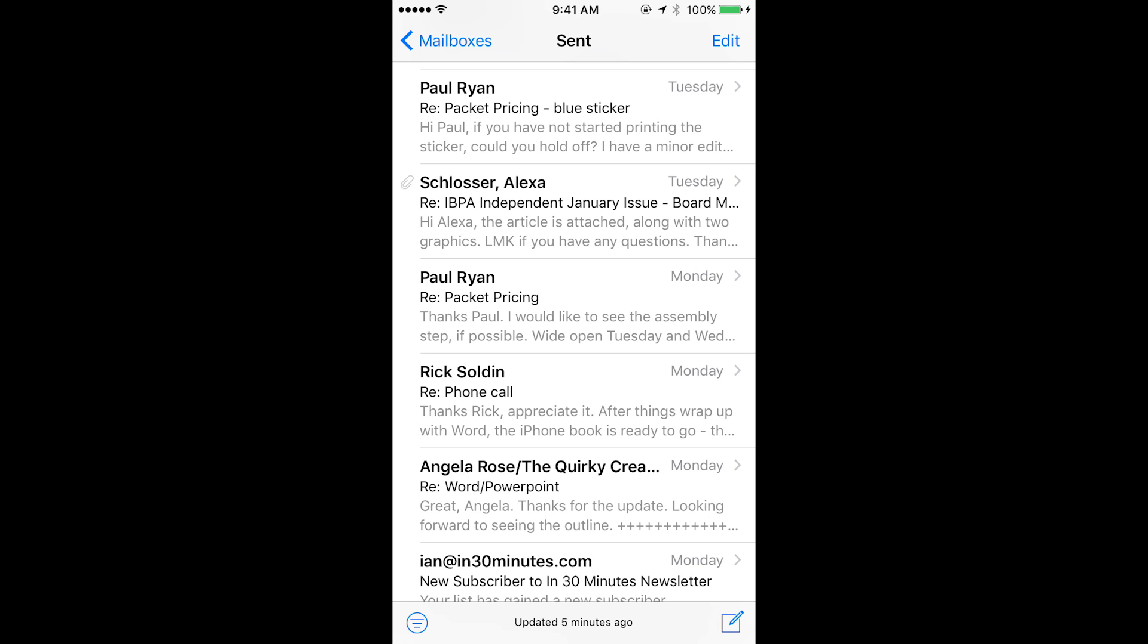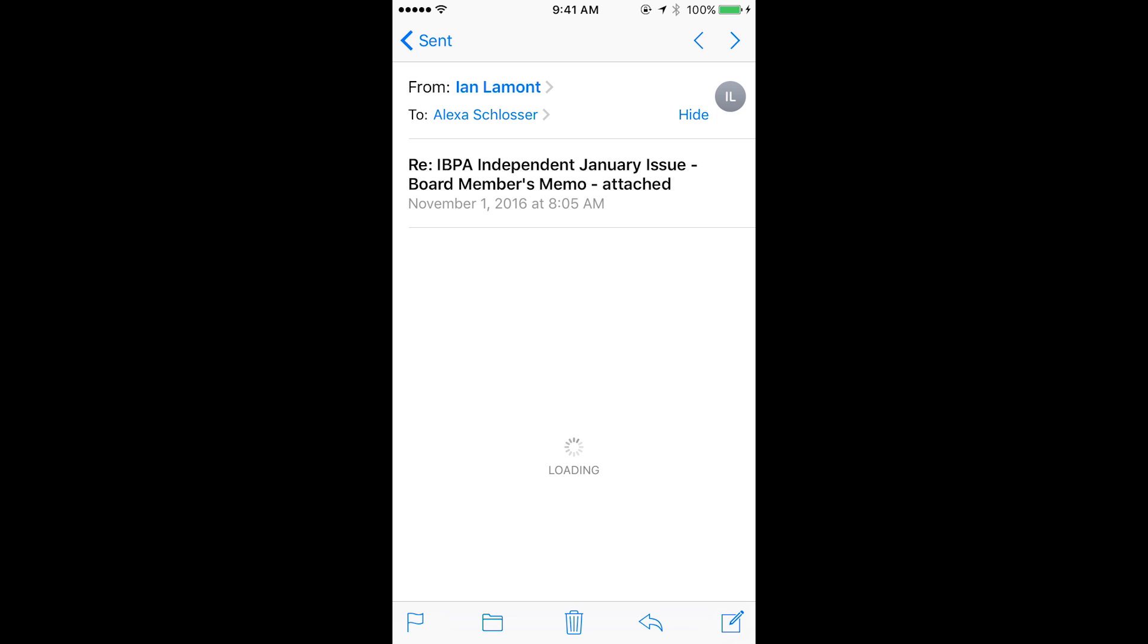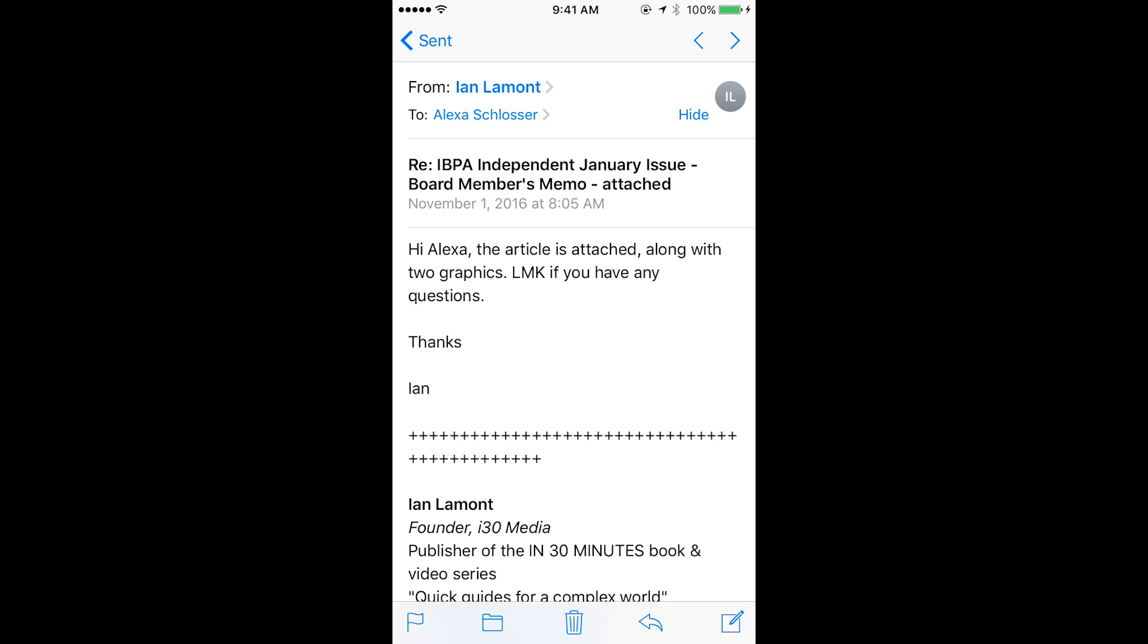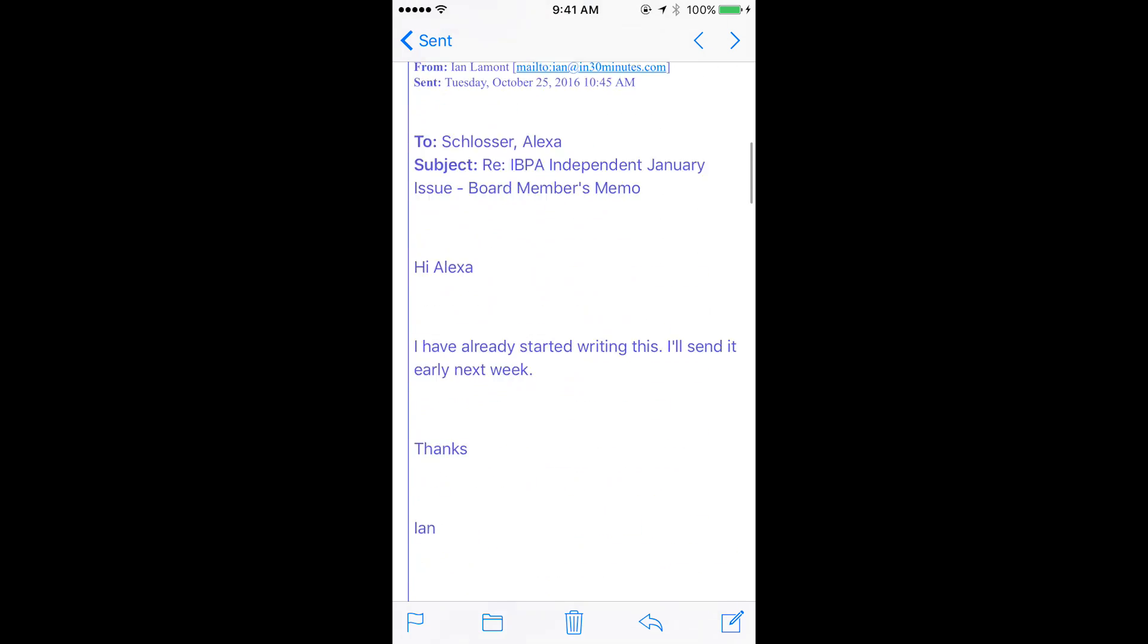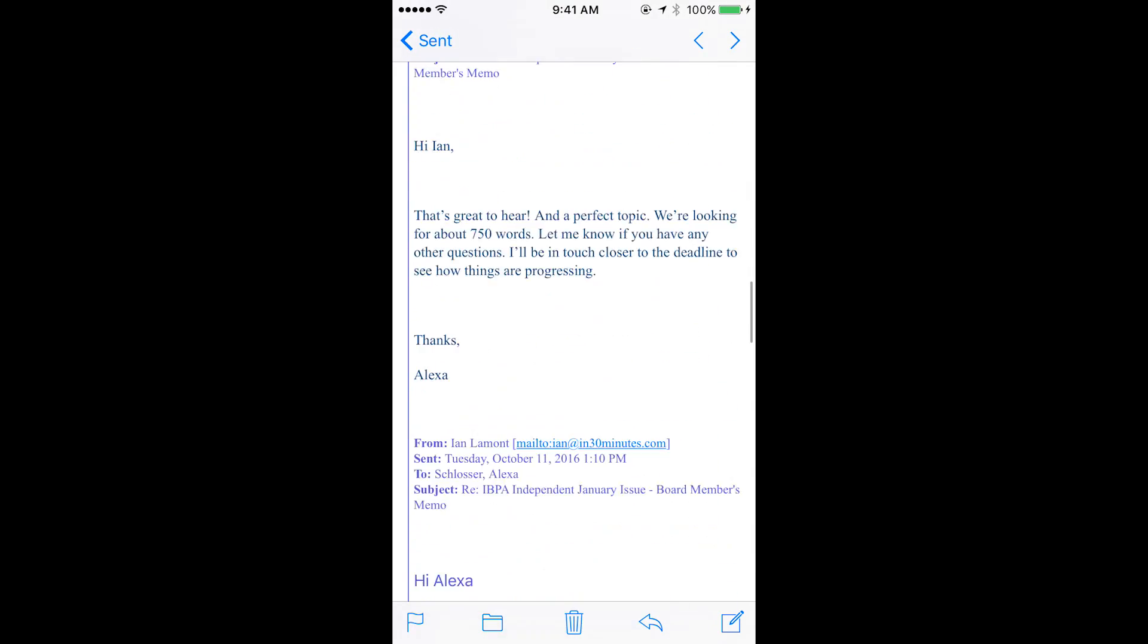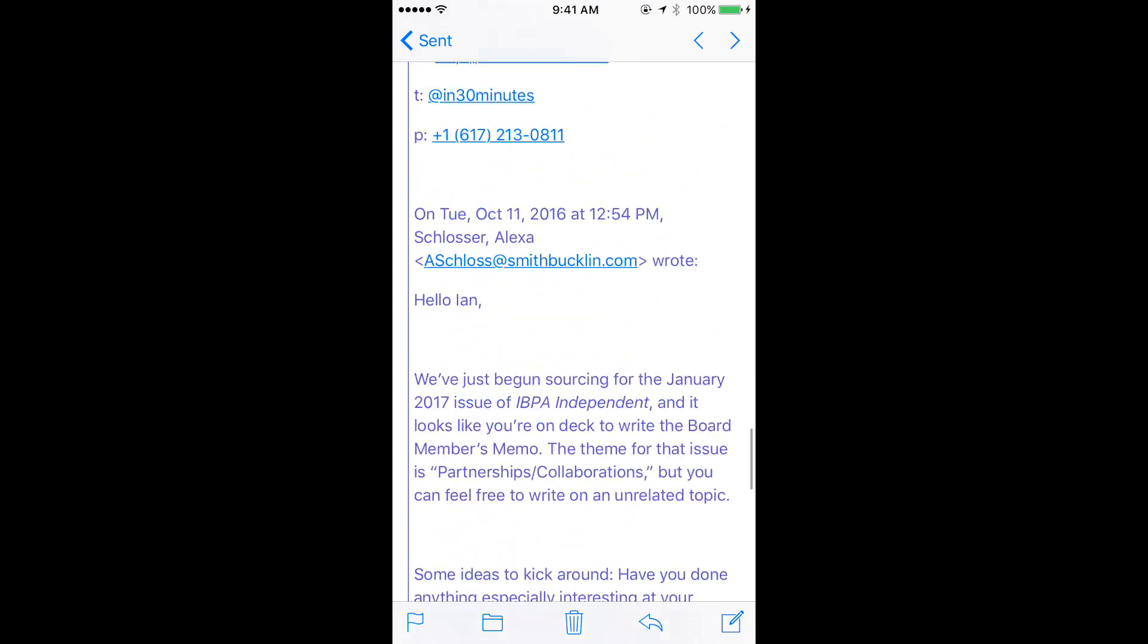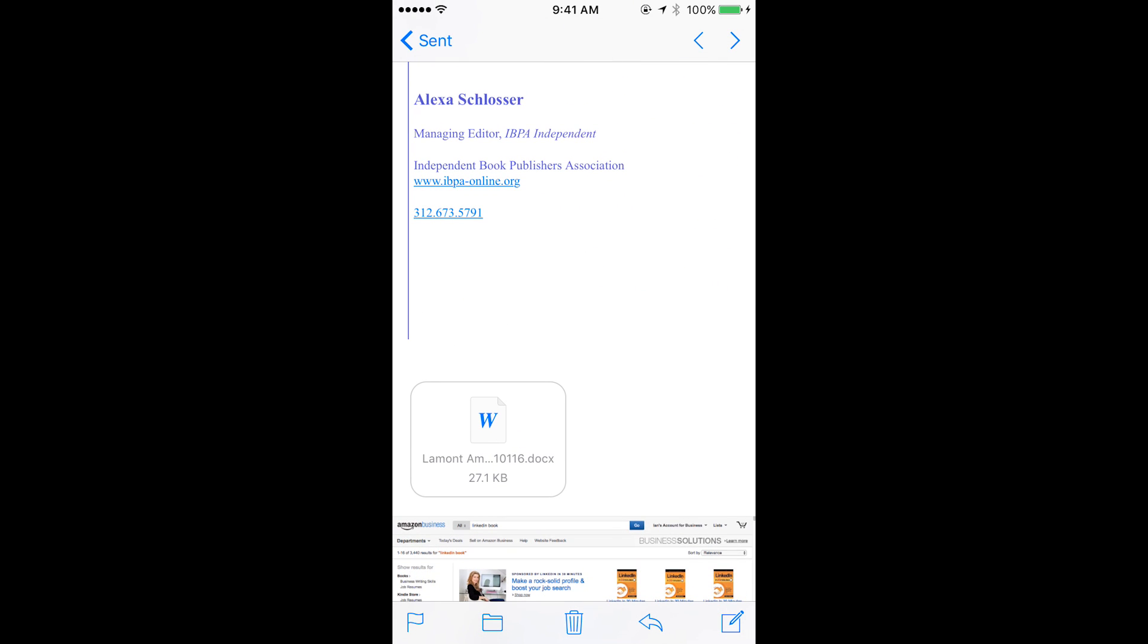Right now we're looking at the iOS mail application and you'll see that there's an email from Alexa near the top. So I'm going to tap that and this is a message that I sent to Alexa. If you scroll down to the very bottom, you'll see the document that I sent.